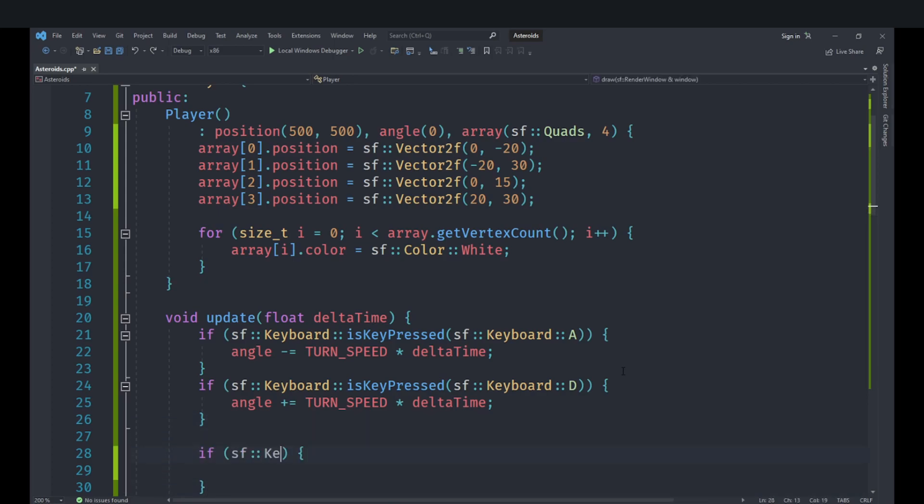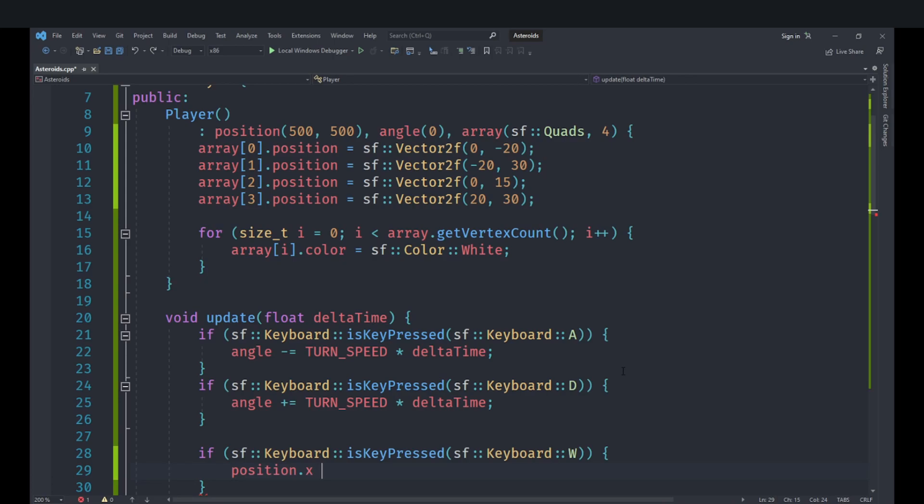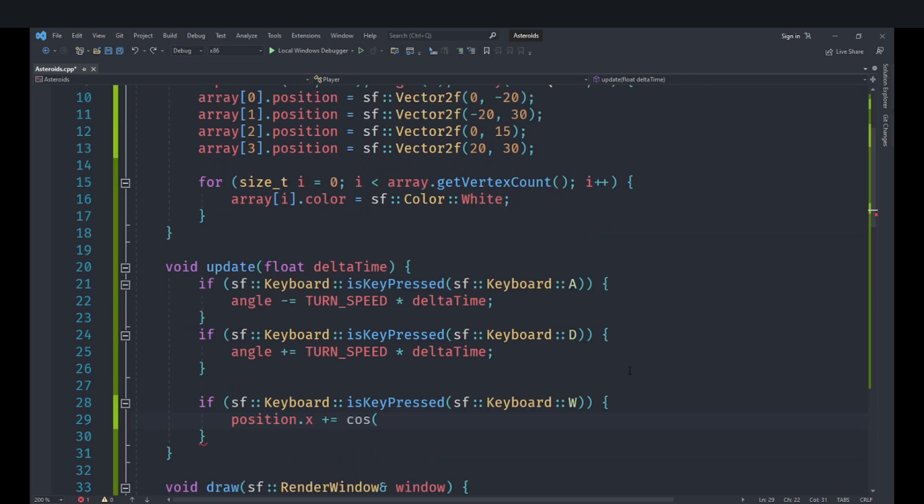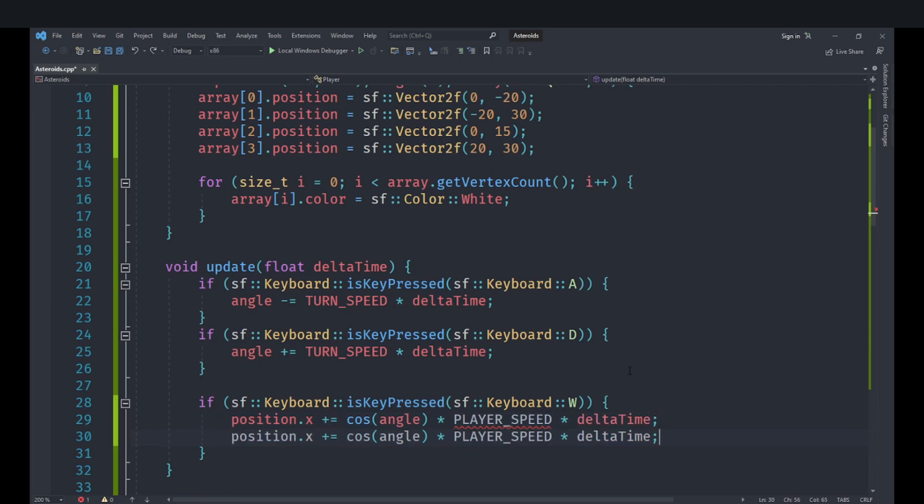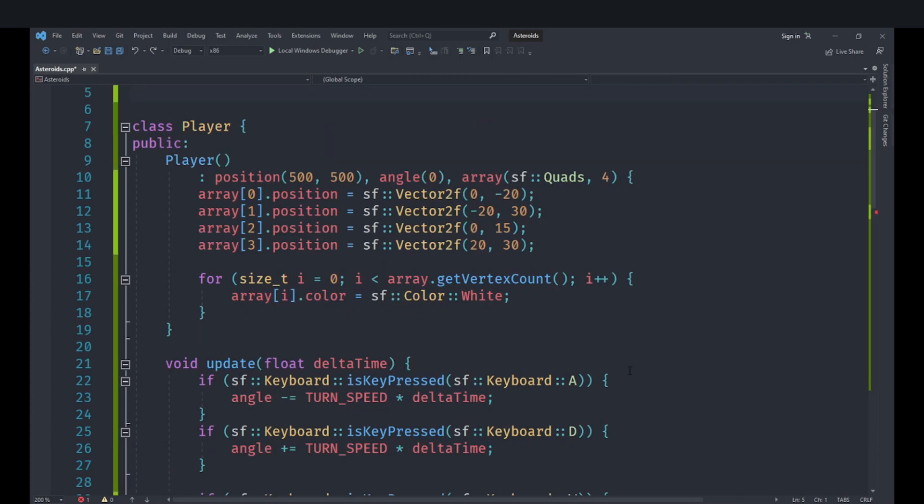So for that we are going to check if the keyboard key is pressed of W. If that is pressed then we are going to add to our position.x and we will need to calculate the actual direction. It won't be as simple of course as just doing that. For this we'll use some trigonometric functions. We'll take the cos of the angle of our player and multiply that by the player speed and delta time where player speed is a constant that is yet to be defined. And for the y we will do similar but we will use sine.